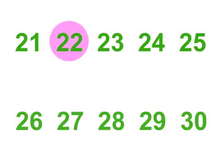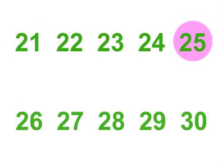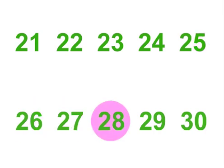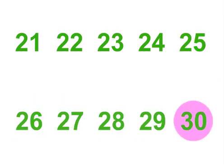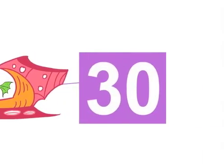21, 22, 23, 24, 25. 26, 27, 28, 29, 30. 30!